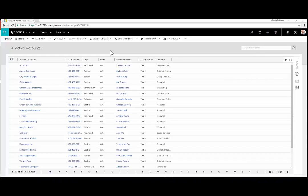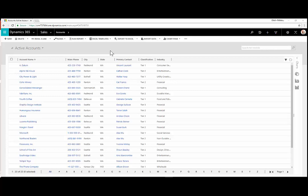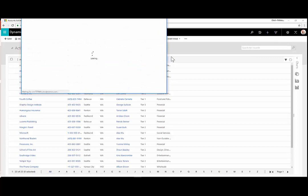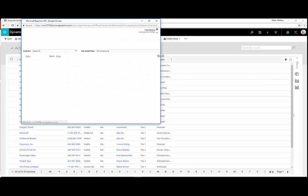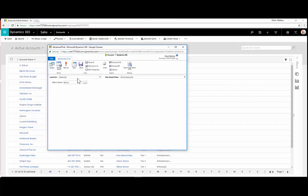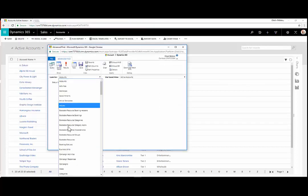The next reporting area is Advanced Find. Advanced Find can be used to manipulate multiple records, export the data to Excel, or you can create saved views. To launch Advanced Find, click on the Advanced Find icon in the top right. This will launch the Advanced Find window, where you have the ability to look for a specific entity.